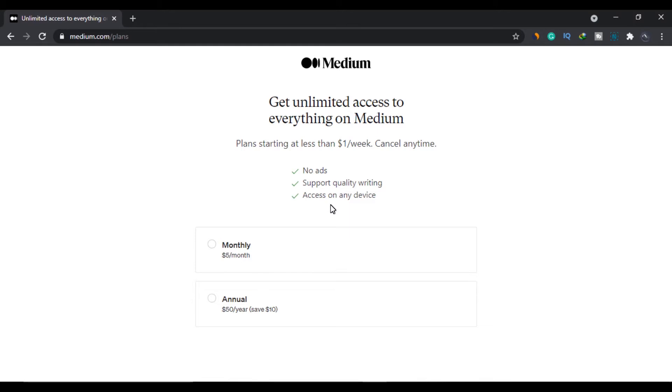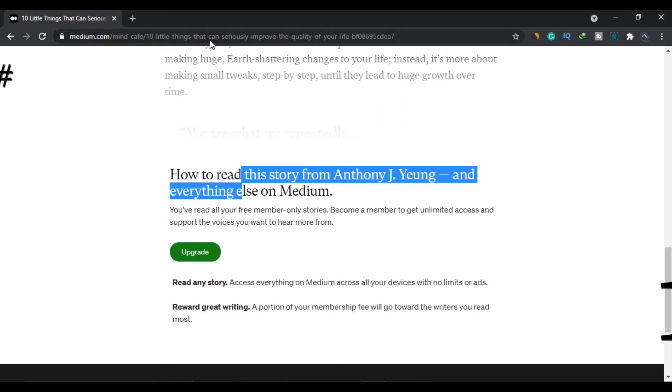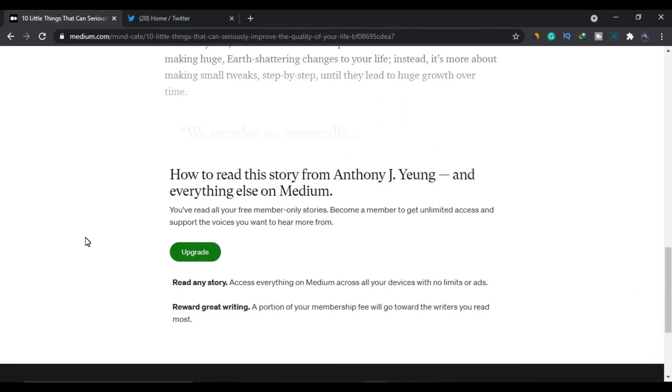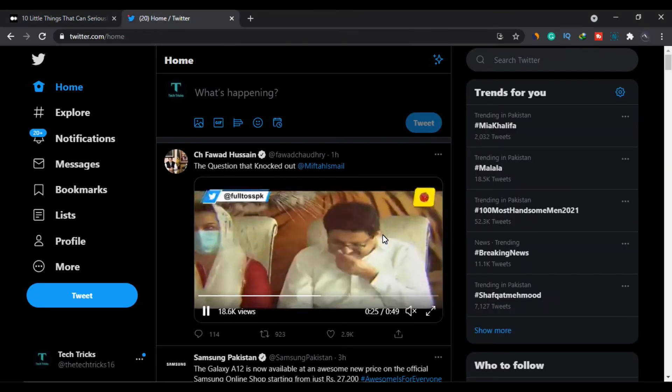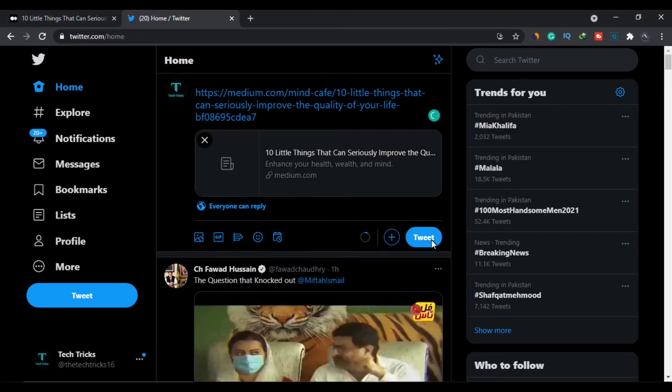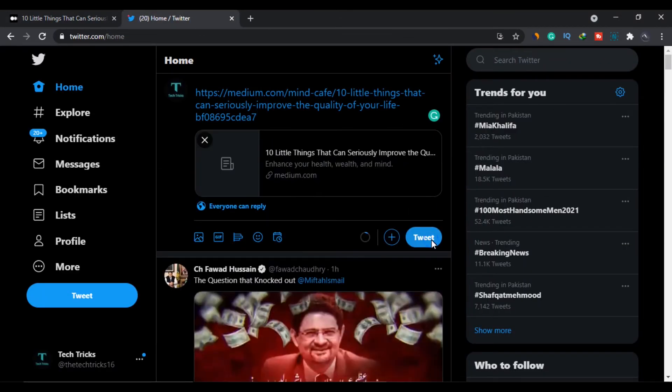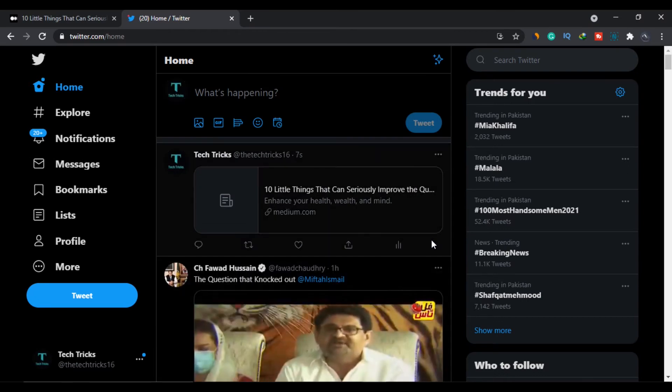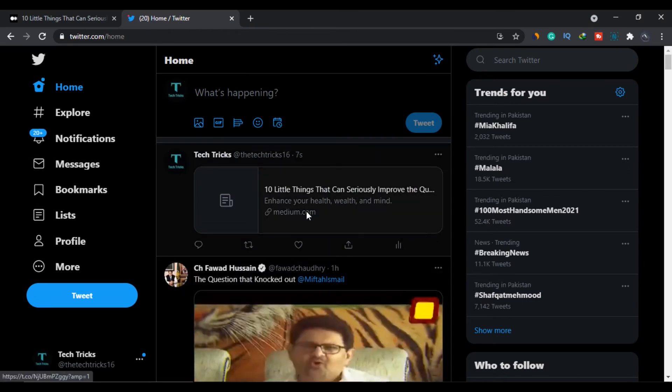There are two tricks. First one is a little lengthy but the second hack is much easier. First of all copy the link of the article which is not opening and open Twitter. Tweet the link and when you open the article from here, the whole article will be accessible.